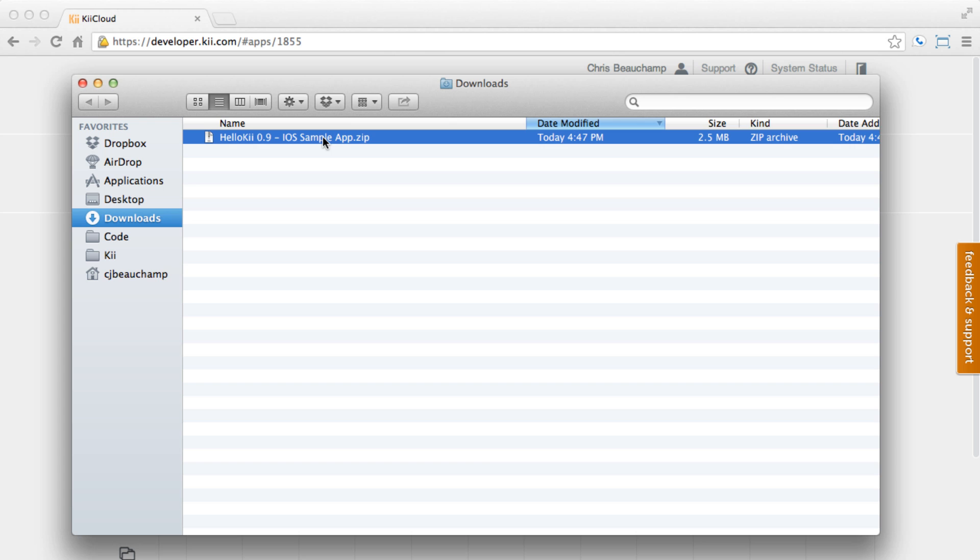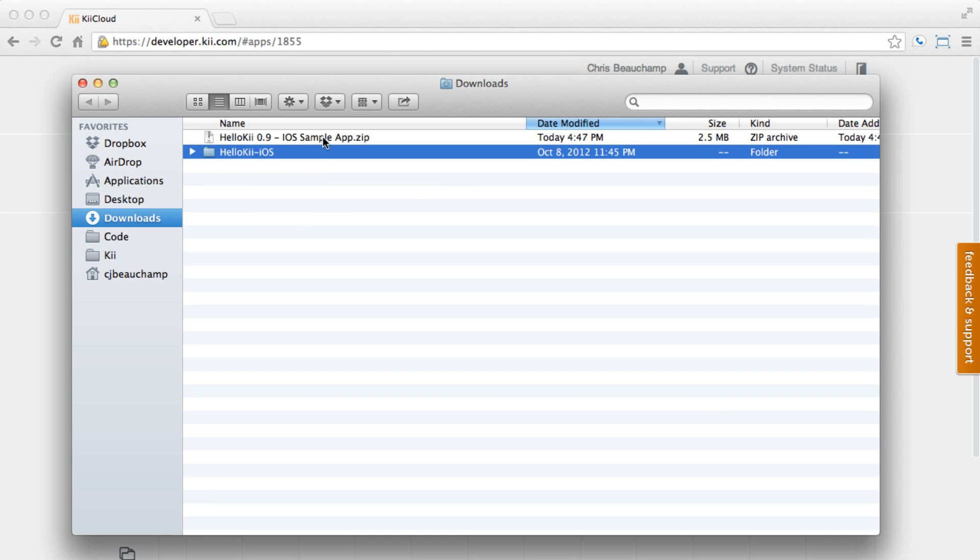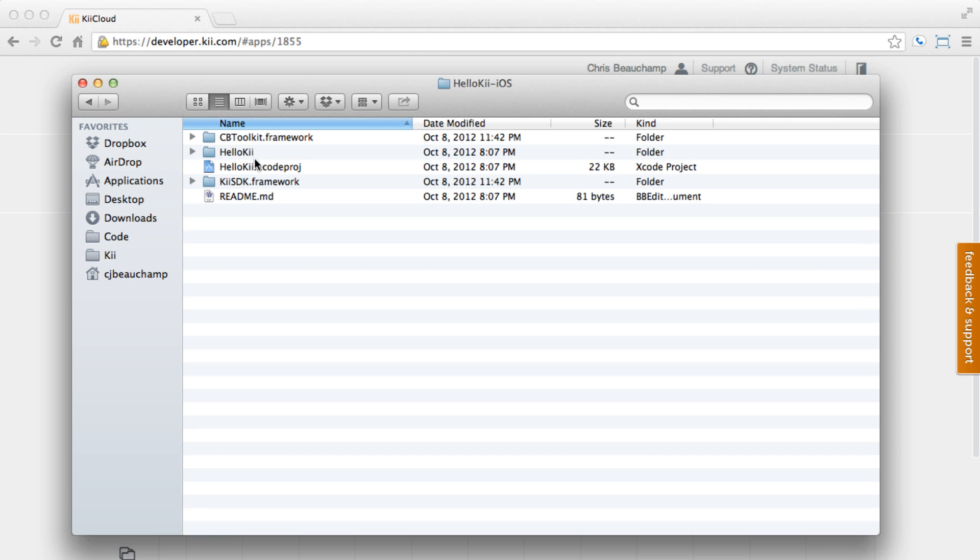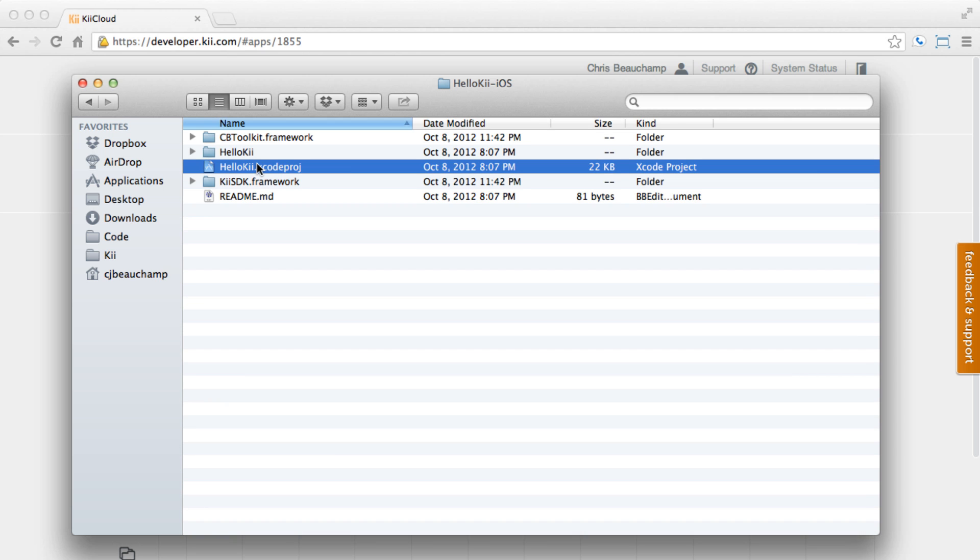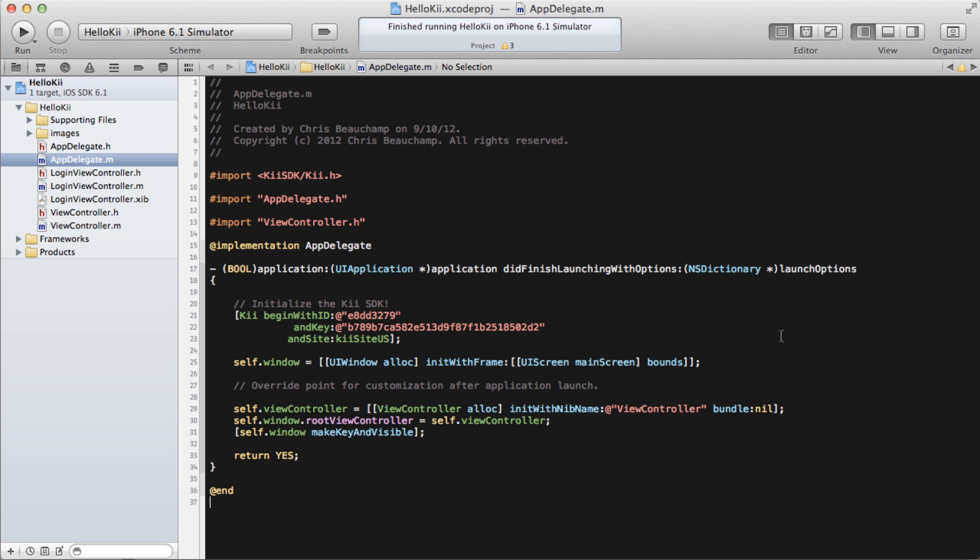This tutorial specifically covers the iPhone sample app, so we'll be using Xcode from here. But don't worry if you're on another platform, we also provide equally easy to use samples for Android and HTML5. So now that we have our app opened up in Xcode, you will see a few very simple view controllers on the left for this basic application.